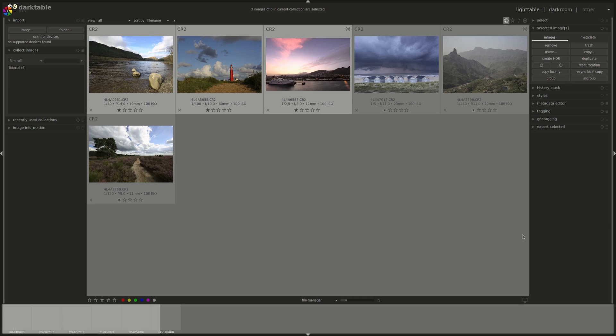What's changed is a small file called a sidecar, which is an XMP file that's saved in the same location as your image. And in that file, you have the history stack. When you first import an image into DarkTable, a sidecar file or XMP file is created with the default settings for that image.